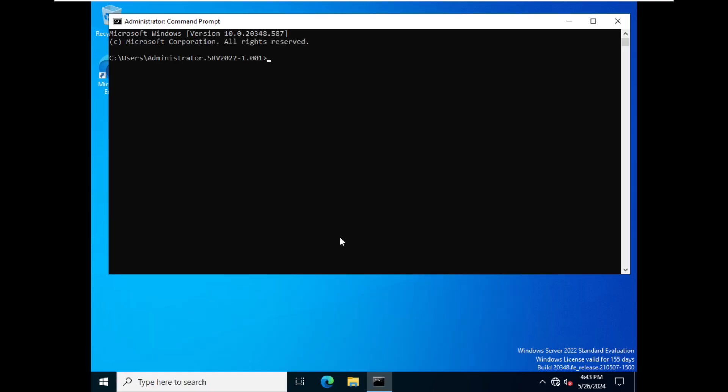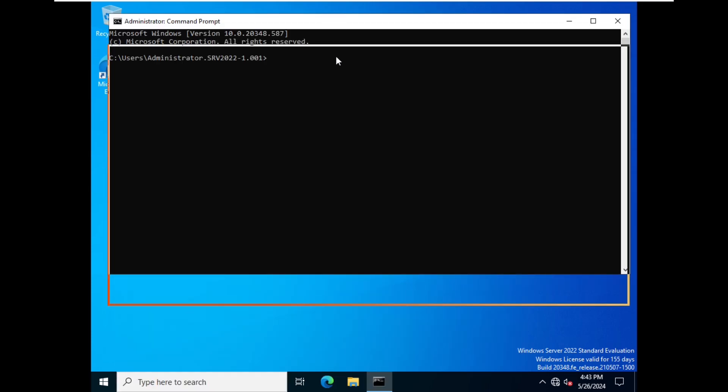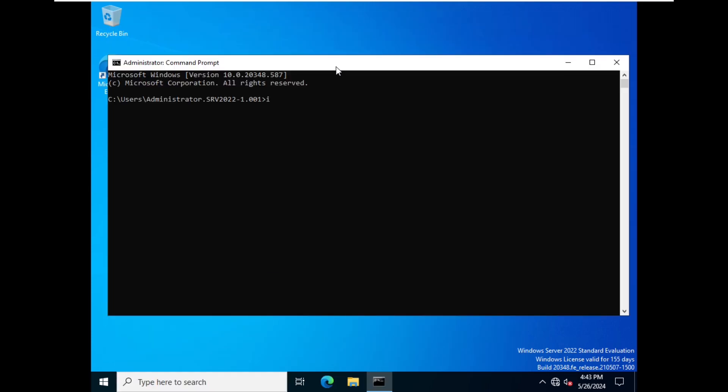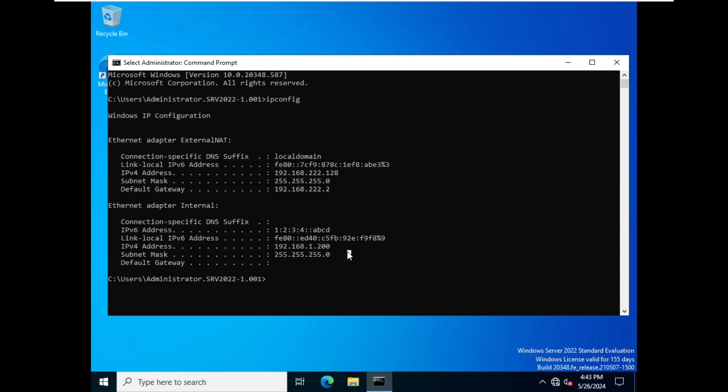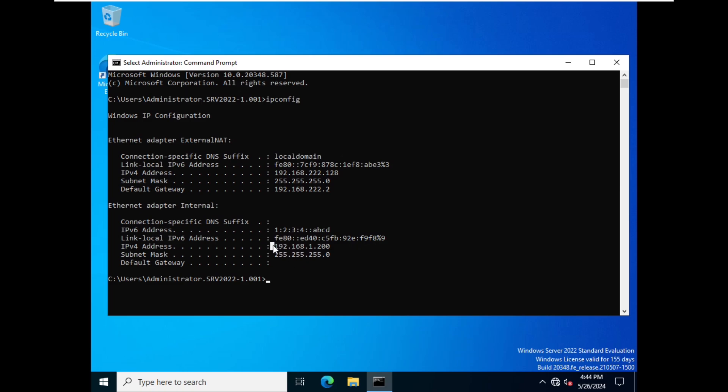CMD, and here we will give the command ipconfig and enter. It will show us the IP addresses. We click on Internal, so this is our internal network adapter and this is our IP address which is 1:2:3:4::abcd. And if you see FE80 in any IPv6 address, FE80 means link local address. And then we have our IPv4 address as well. So that's how you can configure IPv6 address.